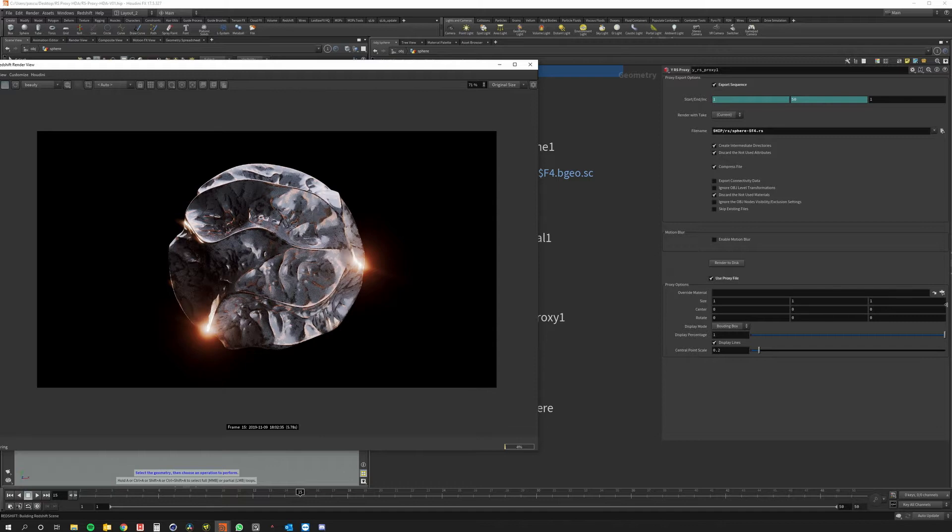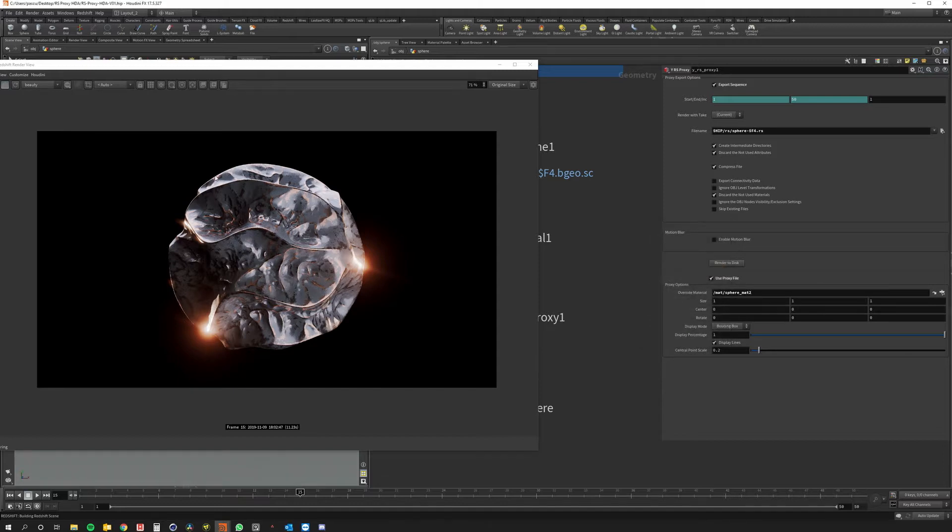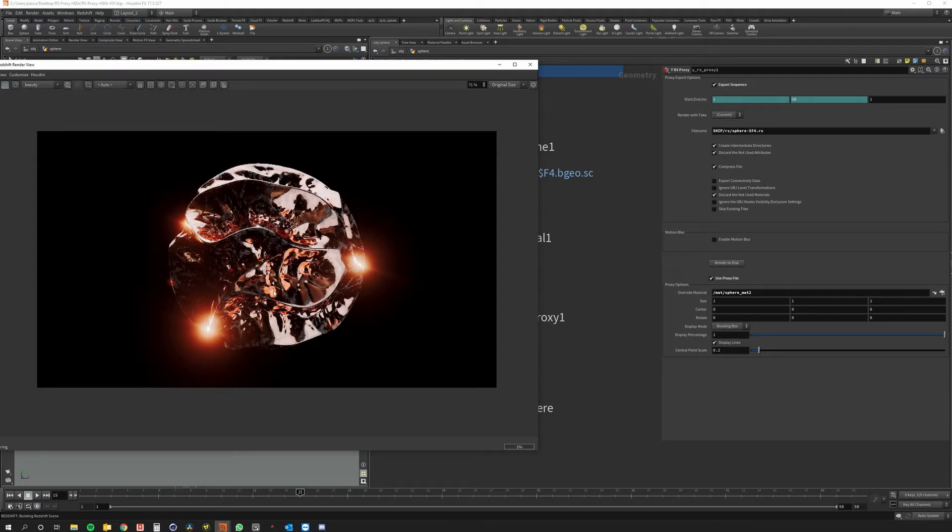Of course what I can do is override the material and you can see I have another material here. I can just apply it and refresh the redshift viewport. And now as you can see I overwritten the material in the proxy.